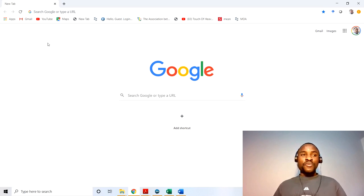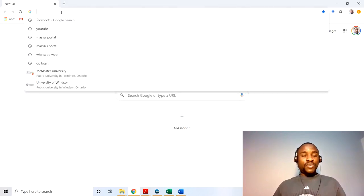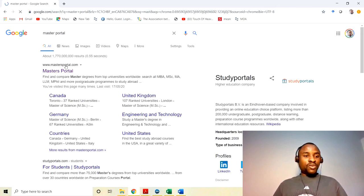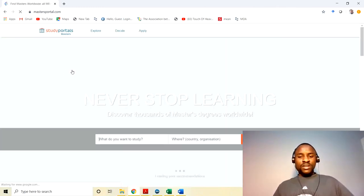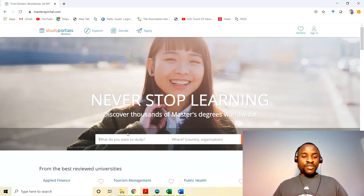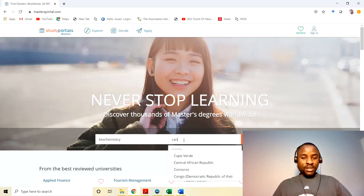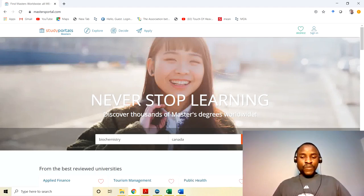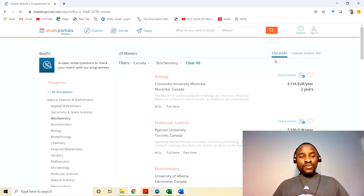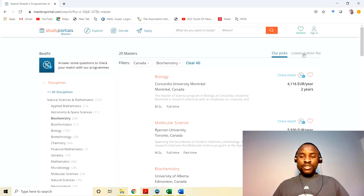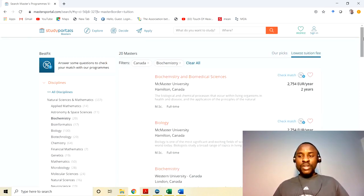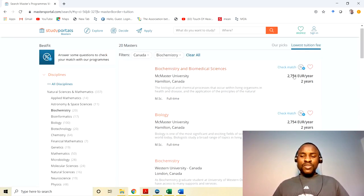One of my favorite websites is Master's Portal. When you click on Master's Portal, let's say you've decided you want to do biochemistry for your master's, PhD, or undergrad, you type in the country Canada and it's going to bring out a list of schools. You can check by tuition so you know which schools have very low tuition and which have high. The amounts shown are approximate but very close to the actual figures.